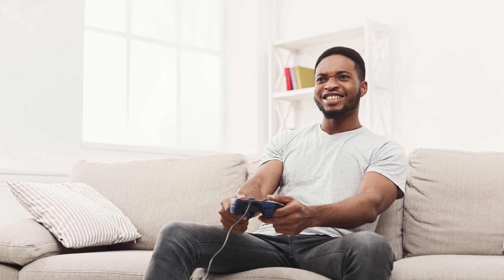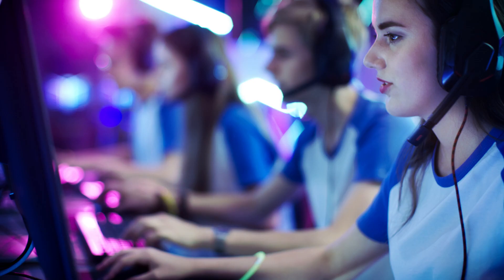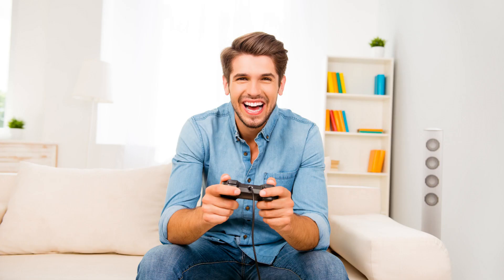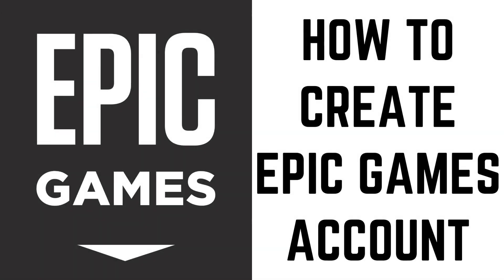While you can play Epic Games such as Fortnite and Rocket League on an individual system without having to create an Epic Games account, you will need an Epic Games account if you want to access and play those games with a single account across multiple platforms. This will enable you to access your purchases on those other gaming platforms. Setting up an Epic Games account only takes a few minutes. Now let's walk through the steps to create an Epic Games account.